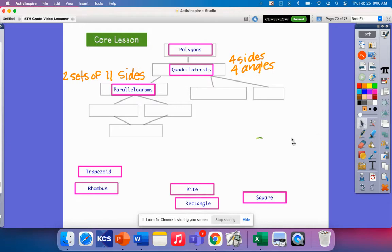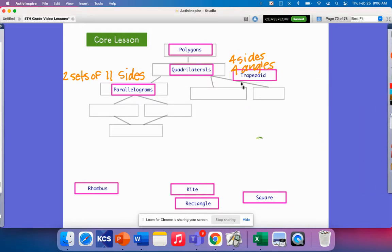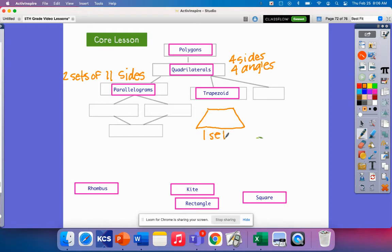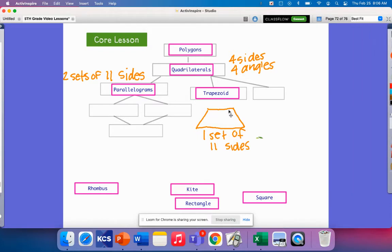We also have another special type: the trapezoid. A trapezoid has four sides and four angles, but it does not have two sets of parallel sides — it only has one set of parallel sides. So a trapezoid can't be a parallelogram; it can only be classified as a quadrilateral.